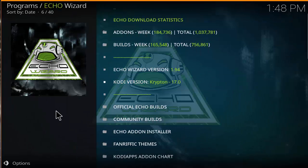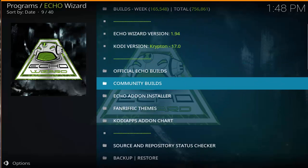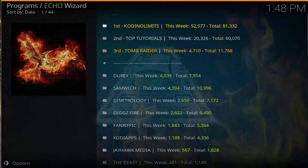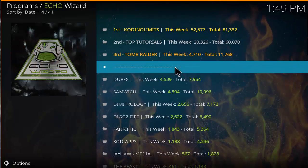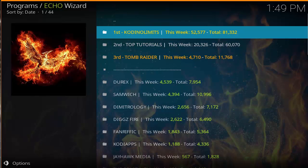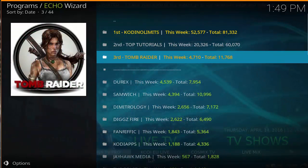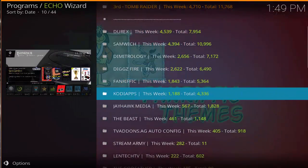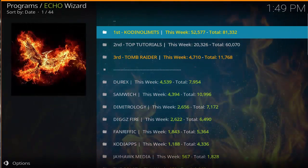Now that we have the echo wizard open, go ahead and click on community builds. You should see a bunch of builds ranked by the number of downloads for that week. As you can see, Kodi No Limits is at the top, followed by the top tutorial, the Tomb Raider build, and several others underneath. Go ahead and click on Kodi No Limits.